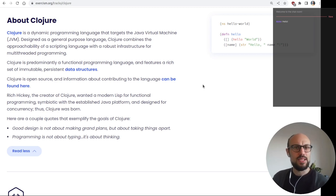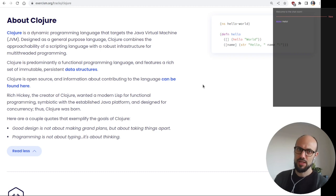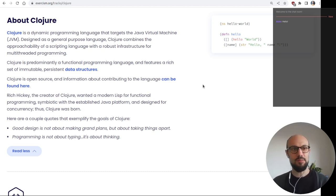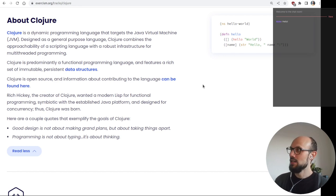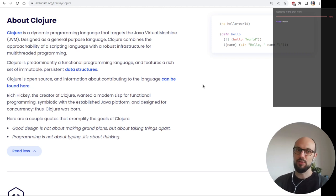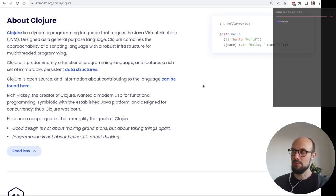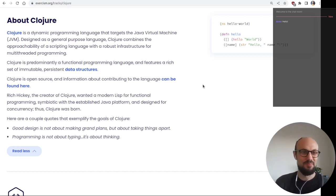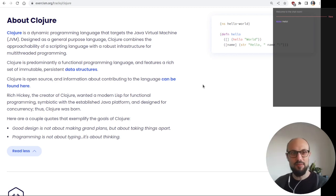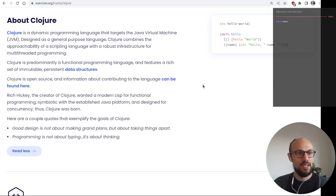Clojure is predominantly a functional programming language and features a rich set of immutable persistent data structures. It is open source. Rich Hickey, the creator of Clojure, wanted a modern Lisp for functional programming, symbiotic with the established Java platform and designed for concurrency. If you don't know the name Rich Hickey, I recommend you go and check out some YouTube videos where he gives presentations.